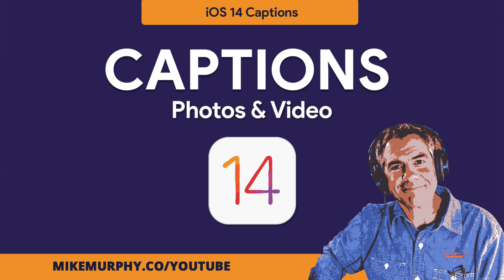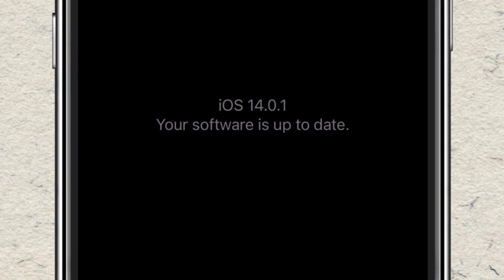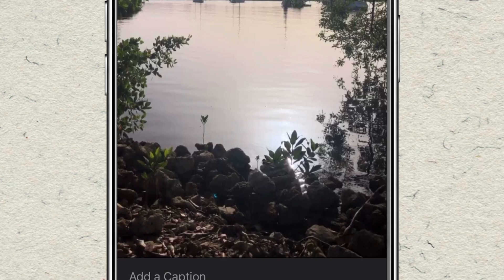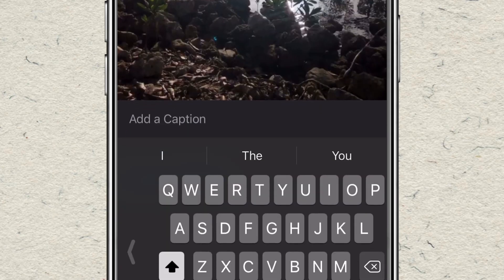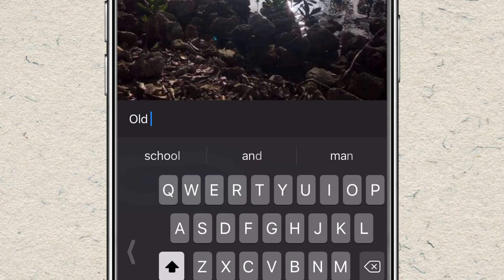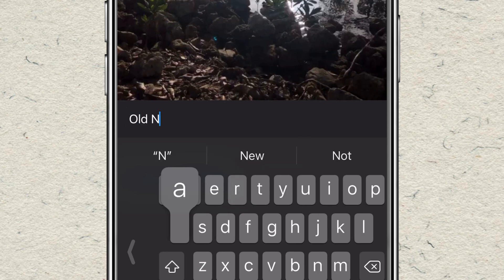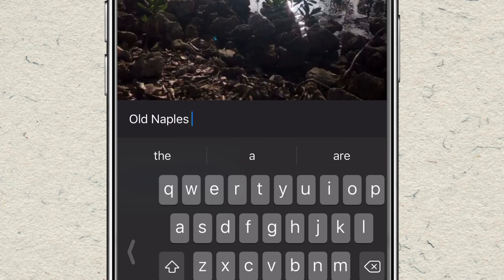Hi folks, it's Mike Murphy, and today's quick tip is in iOS 14.0 or later. In this tutorial, I'm gonna show you how to add captions to your photos or videos in your photo library on your iOS device.